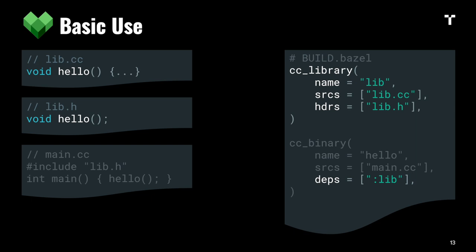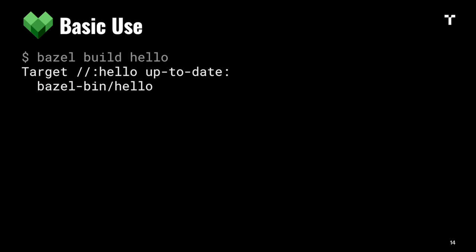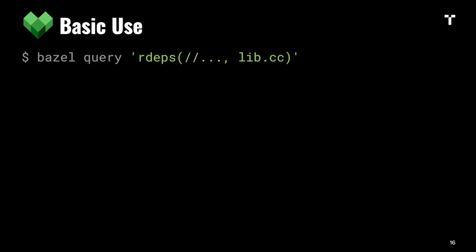With that we can now build our binary and run it, and Bazel will manage that for us. Now you have your target graph and can query it. For example, you can ask what depends on the library cc source file in your project using reverse dependencies, and you'll get the list of things that depend on that.